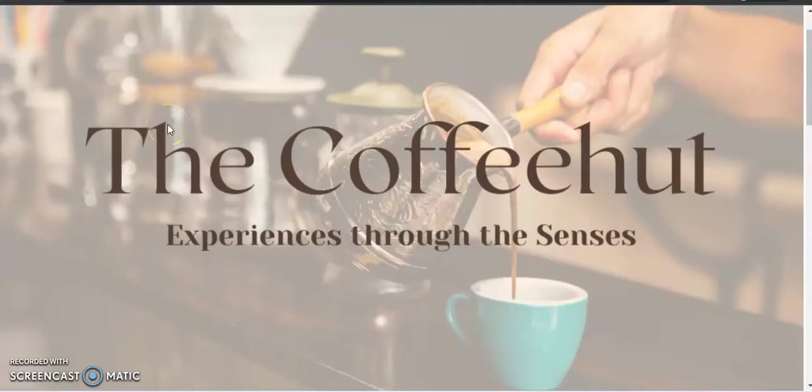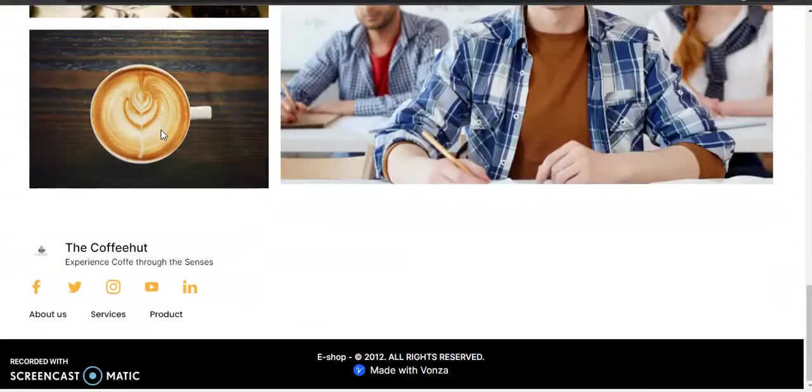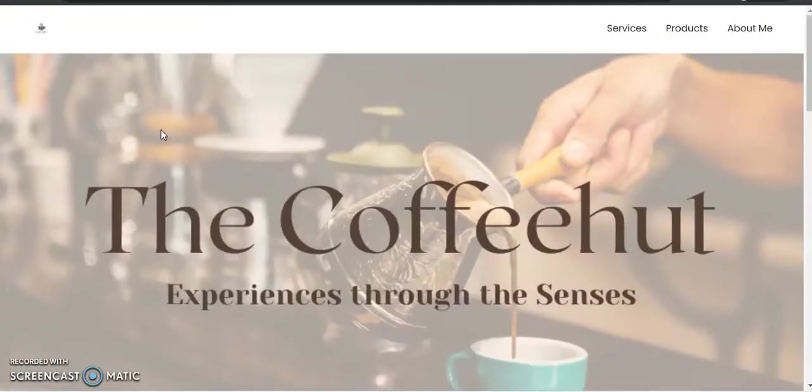Hi guys, I wanted to show you how to make a hero header on a website, like this. You can see the rest of the website is not built out, but this one is right here.